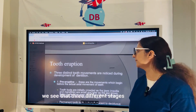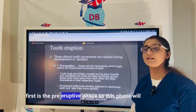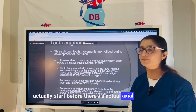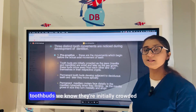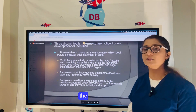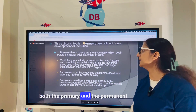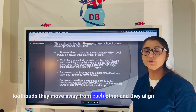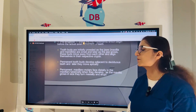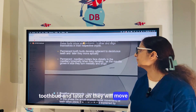There are three different stages of eruption. The first is the pre-eruptive phase, which starts before the actual axial movement of the teeth. Tooth buds are initially crowded inside the crypts, and as jaw growth happens, both primary and permanent tooth buds move away from each other and align in their respective crypts. The permanent tooth bud develops adjacent to the primary tooth bud and later moves apically.